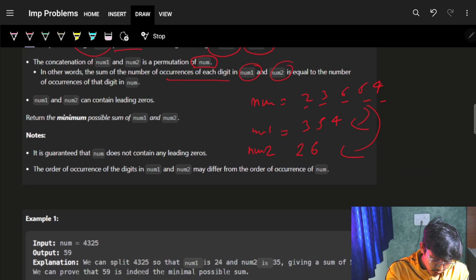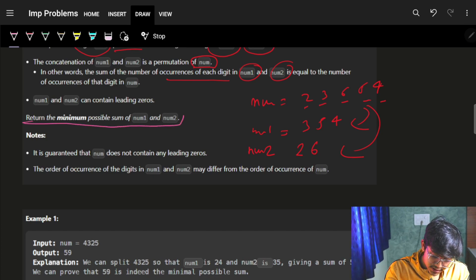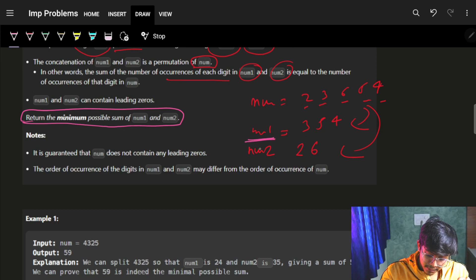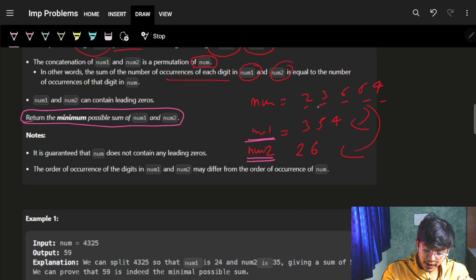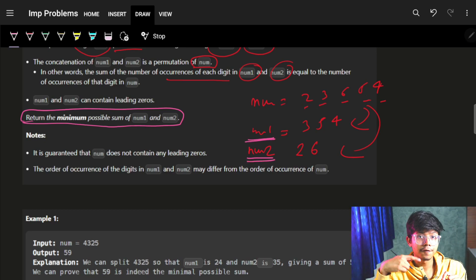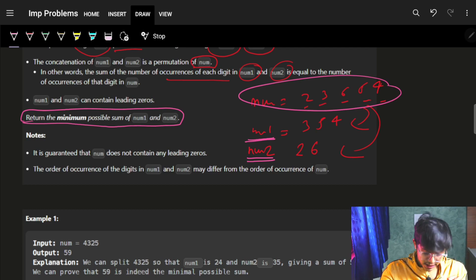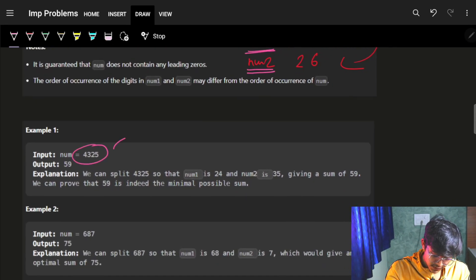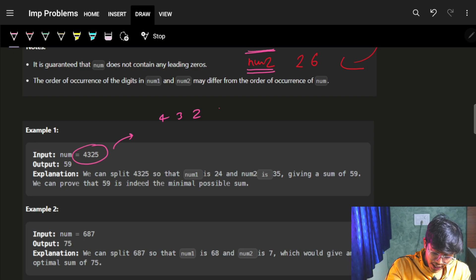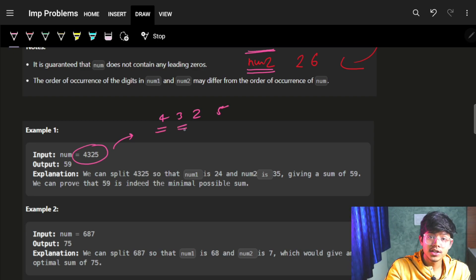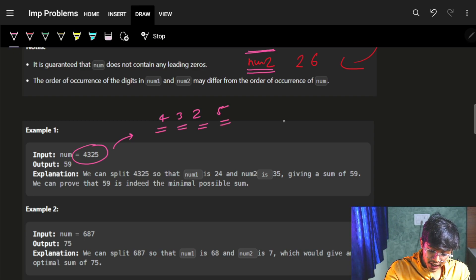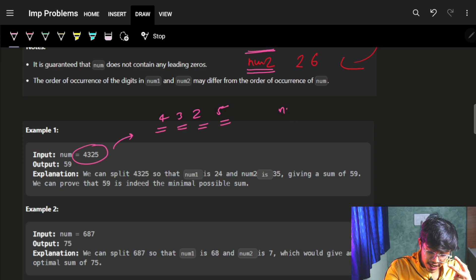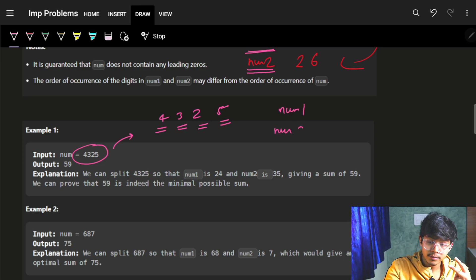Now we have to return the minimum possible sum of num1 and num2, and we make num1 and num2 by using the digits of num. Let's see the first example: we are given 4, 3, 2, 5. So I can use these digits — 4, 3, 2, and 5 — and I have to split them into two numbers, num1 and num2.